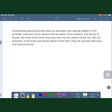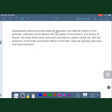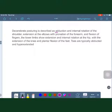The posturing seen in decerebrate rigidity includes adduction and internal rotation of the shoulder, extension at the elbow with pronation of the forearm, and flexion of fingers. The lower limbs show extension, internal rotation at the hip, extension of the knee, and plantar flexion of the foot.